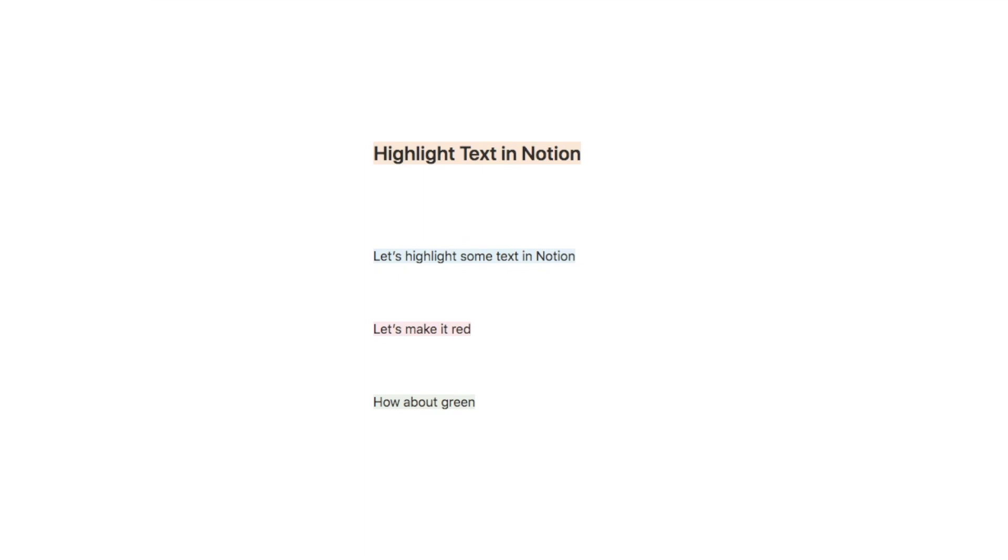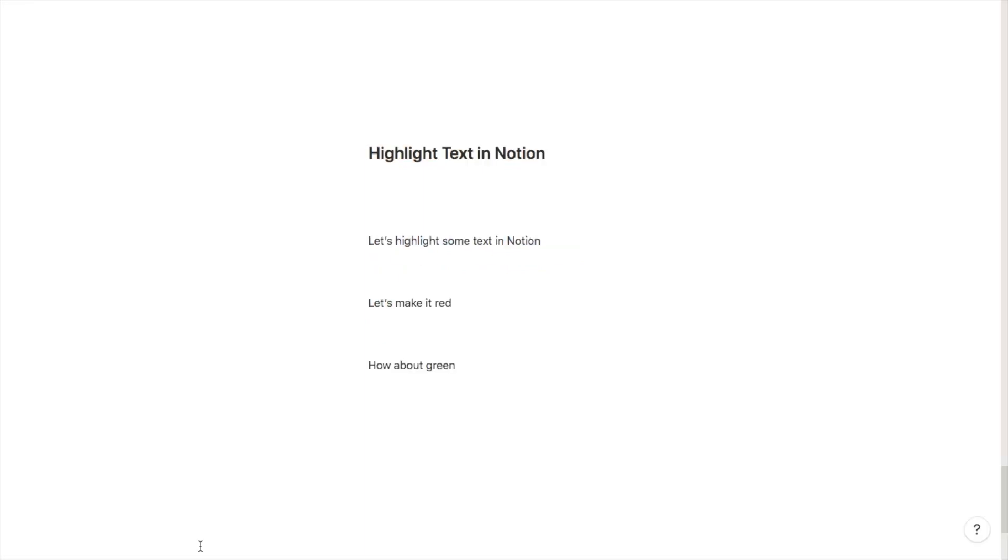In this video I'm going to show you how you can highlight text inside of Notion. Here's our blank text. You can actually highlight any type of text in Notion, and that includes headings and paragraph text.